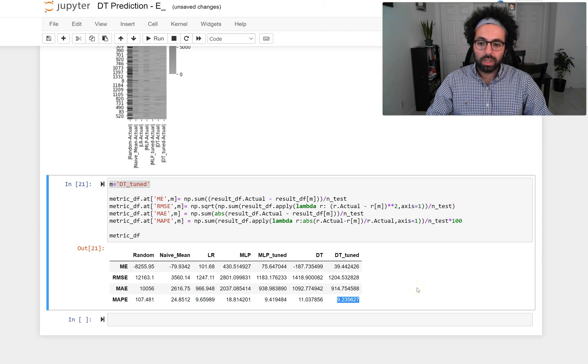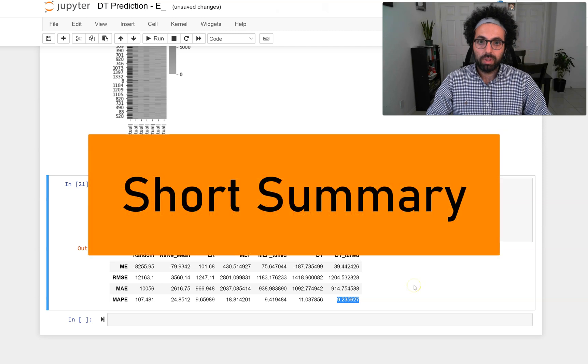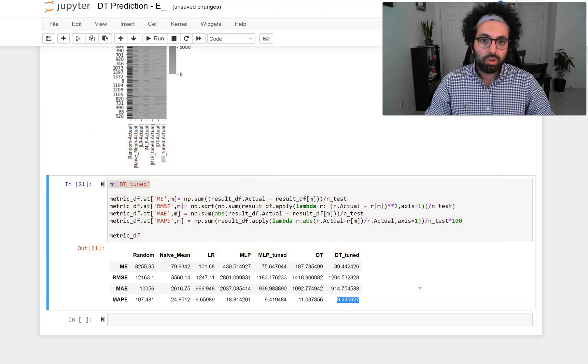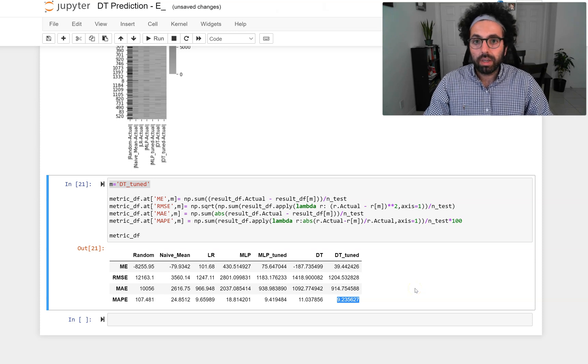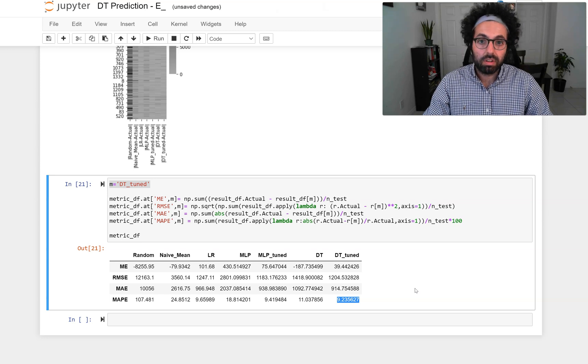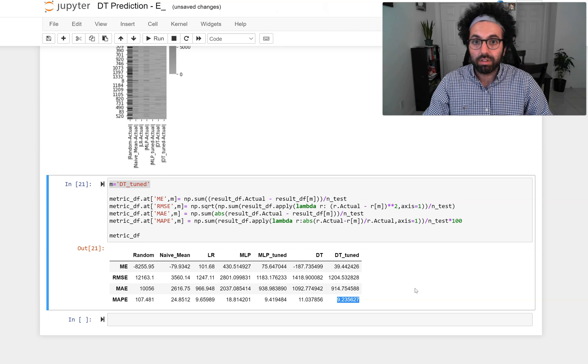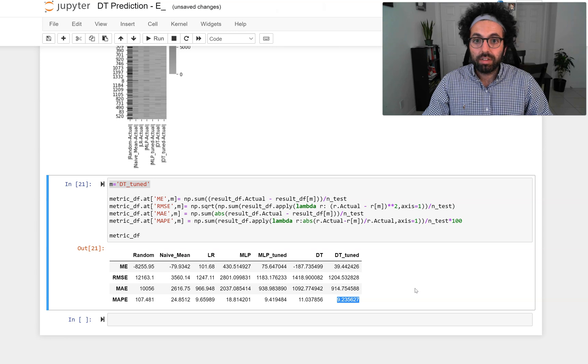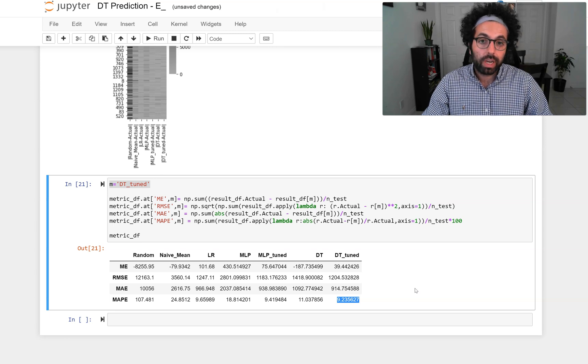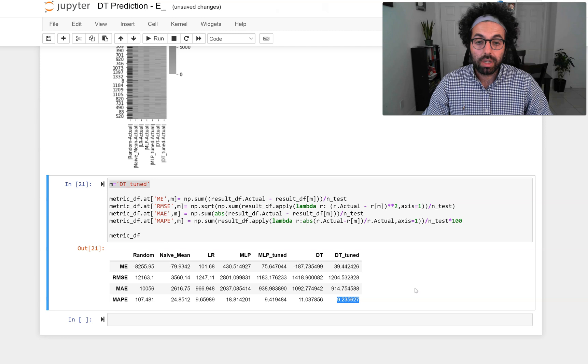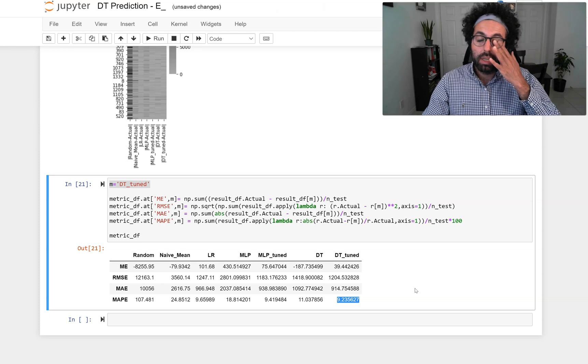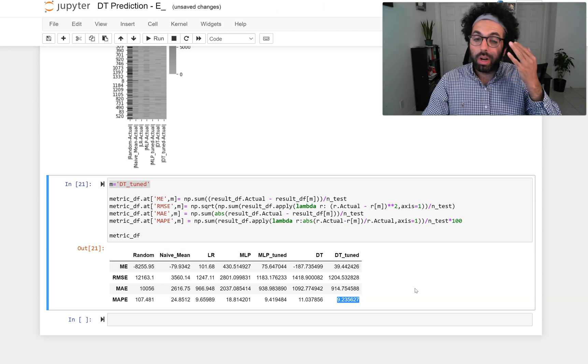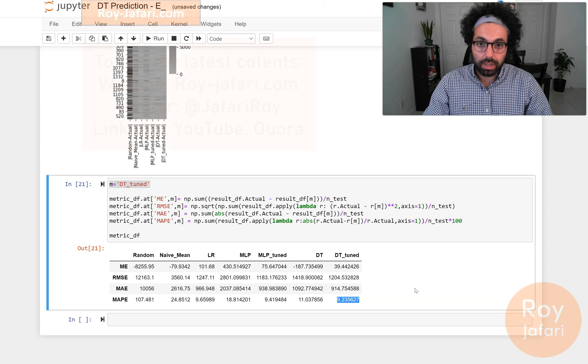In short summary, in this video we used a DecisionTreeRegressor to predict prices of Toyota cars in the dataset that we had access to. To make sure that decision tree is reaching its full potential, we actually tuned it before applying it to the data. We saw that decision tree reached as good of a performance as MLP. In fact, MLP was doing better in one metric, but decision tree was doing better in other metrics.